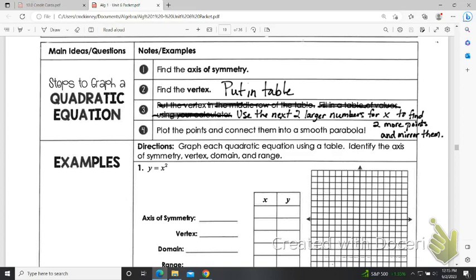First off, remember axis of symmetry — we do negative b over 2a. In this case there is no b, so b is 0, there is no x term. And so 0 divided by anything, x is 0. So the axis of symmetry is at x equals 0.